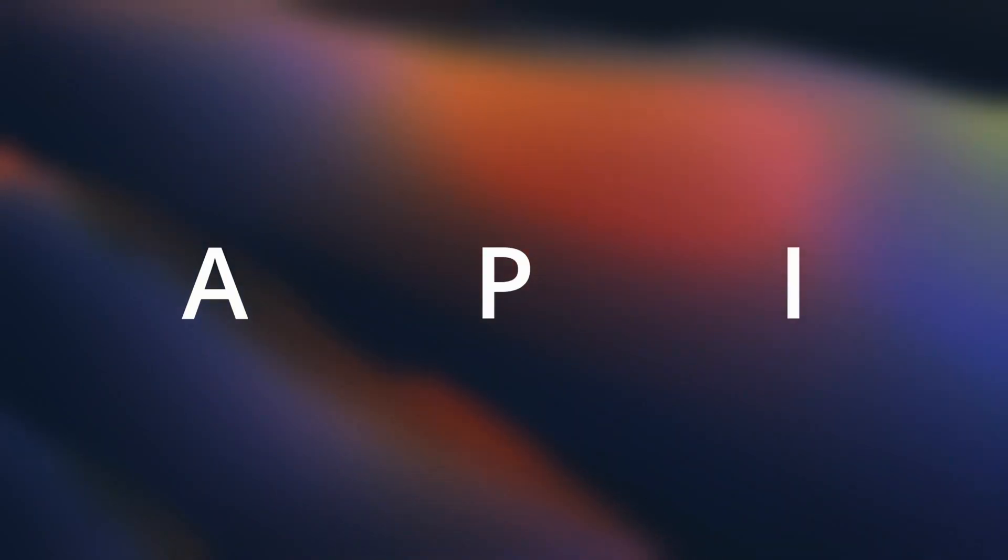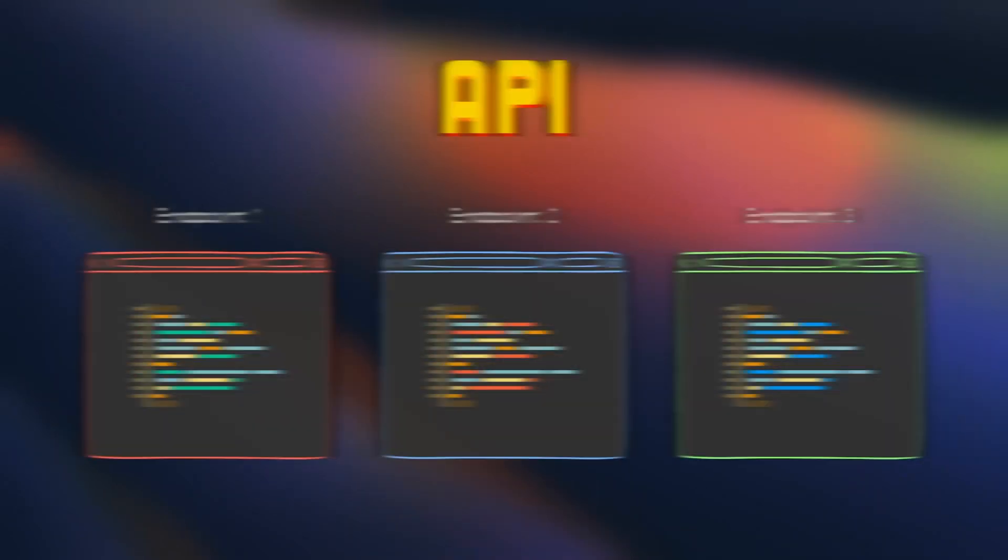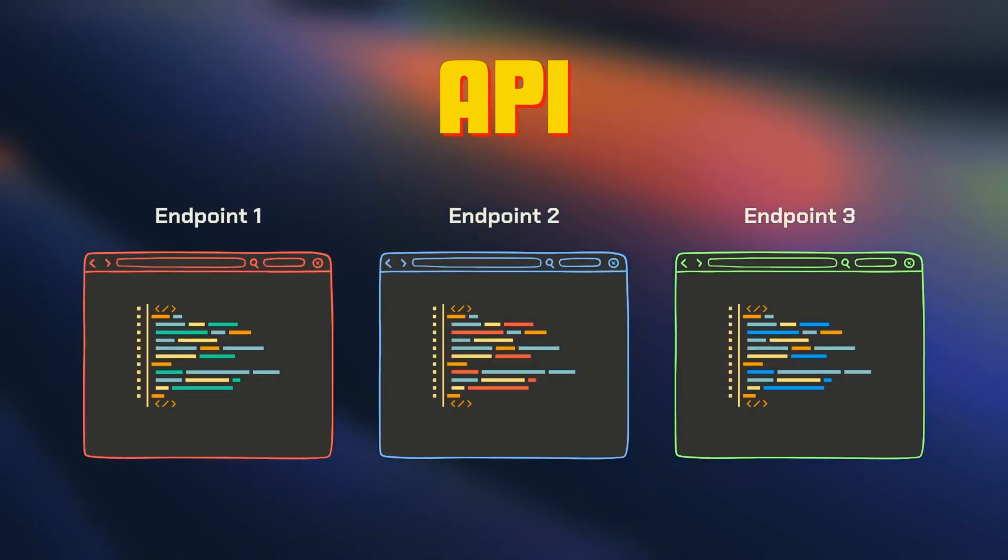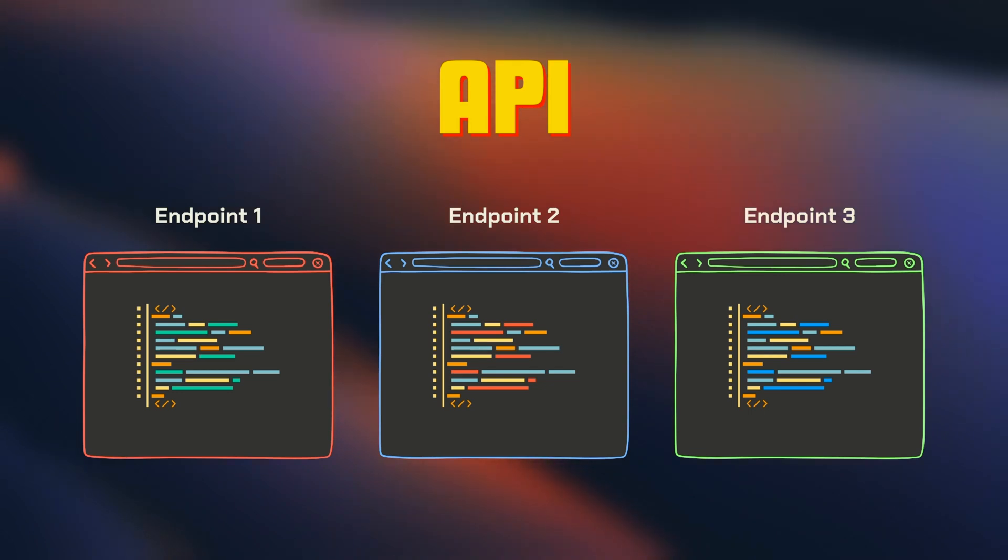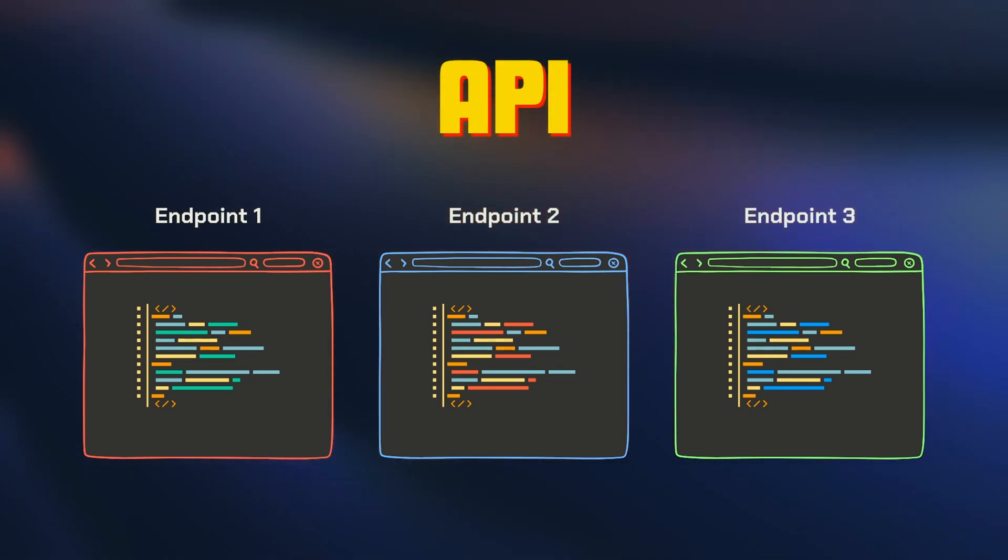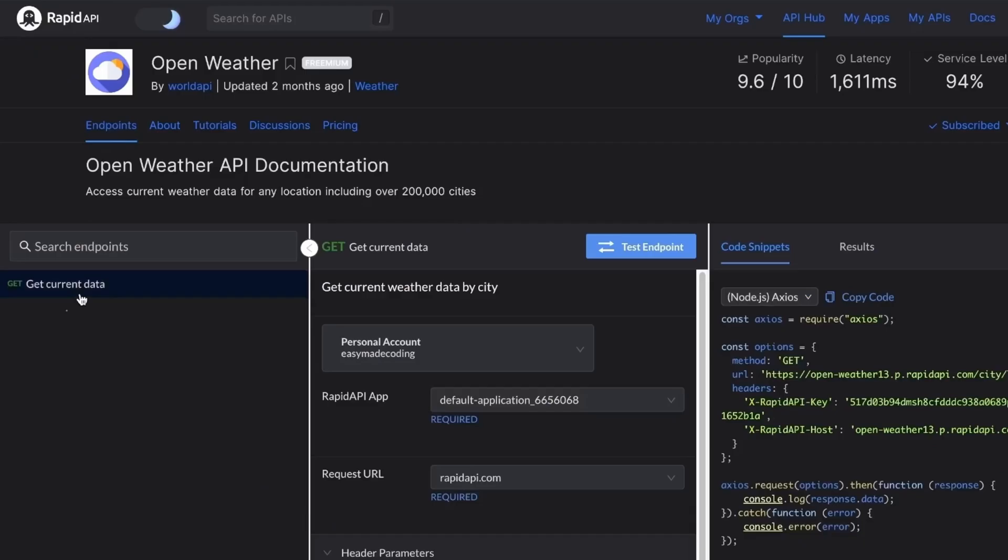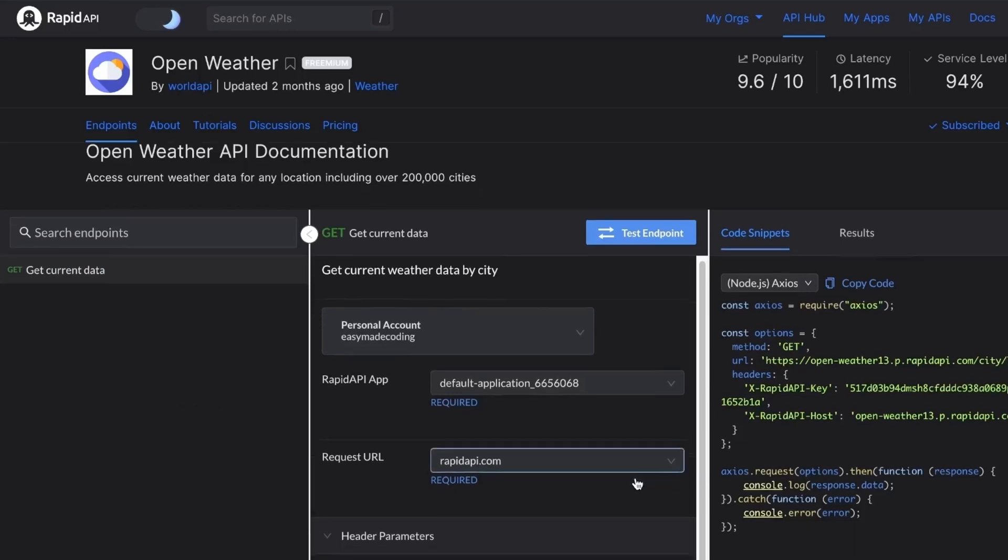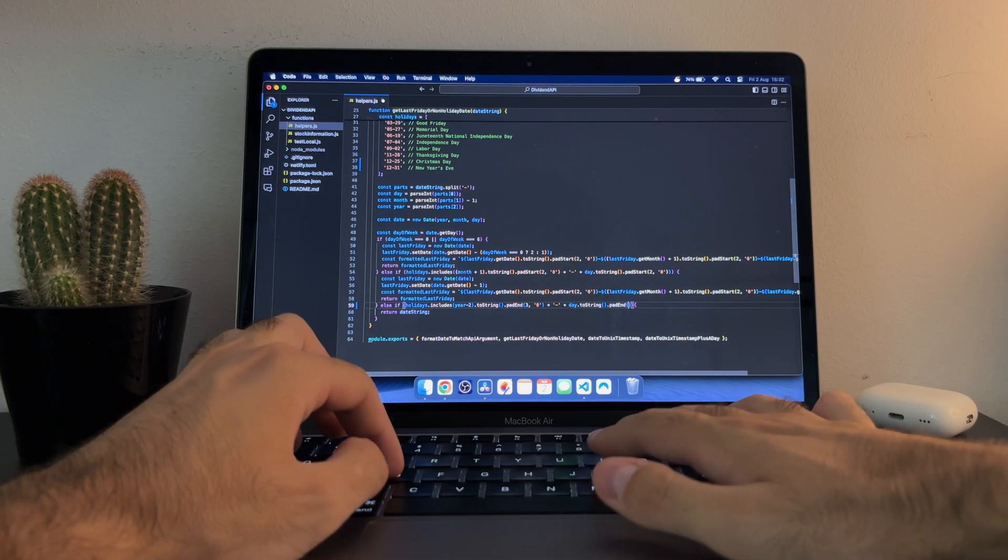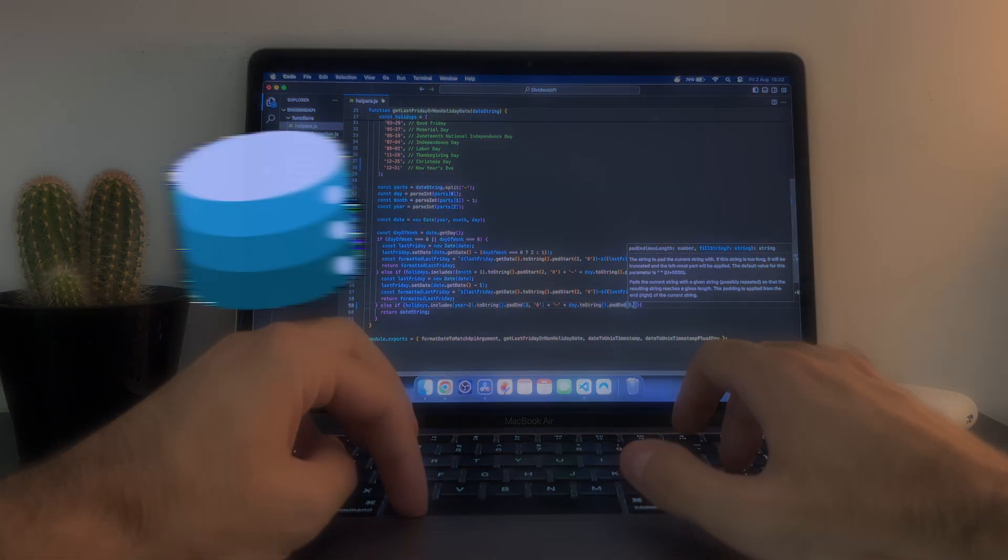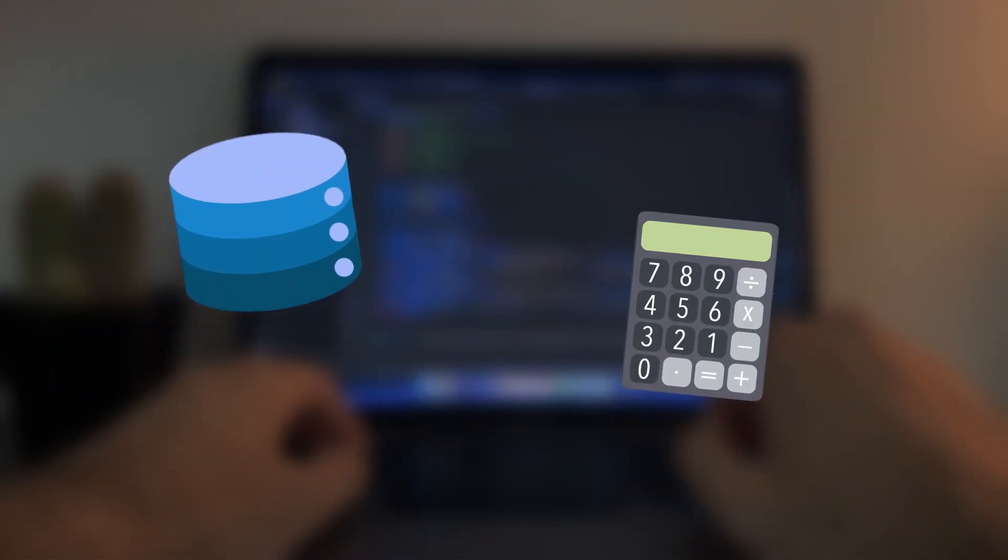API stands for Application Programming Interface and is basically a set of endpoints that are made available to be requested. Think of these endpoints as functions or methods available on the web that you can call at any time to get information as long as you provide the right parameters. This information is either retrieved from a database or generated through calculations in the backend.